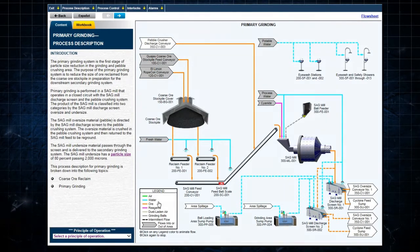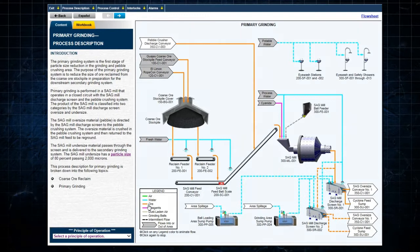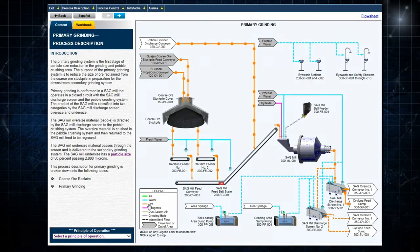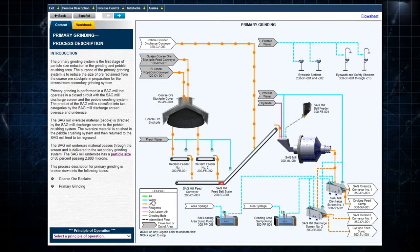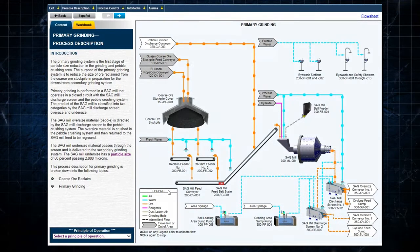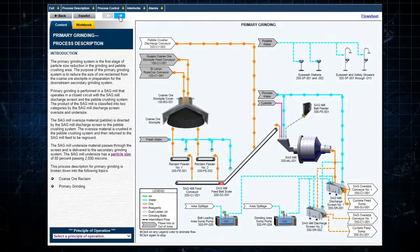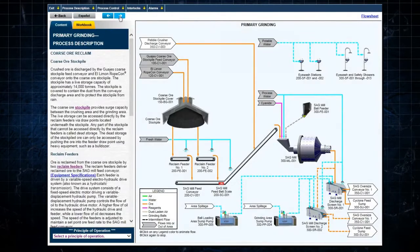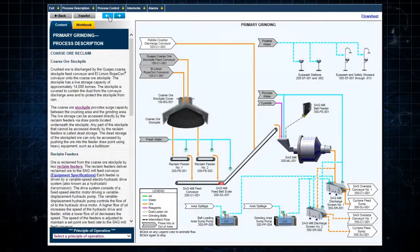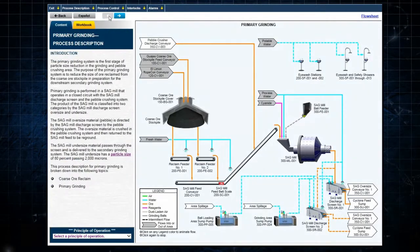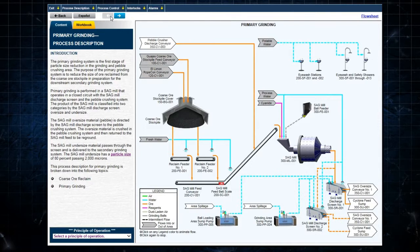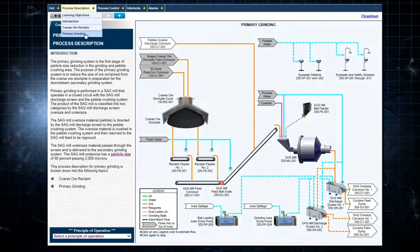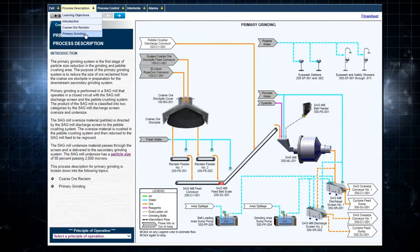Clicking on a flow line in the legend animates the associated flow in the process flowsheet. The blue arrows allow the user to move back and forth through the sections of the process description. The sections can also be selected from the drop-down menu under Process Description.